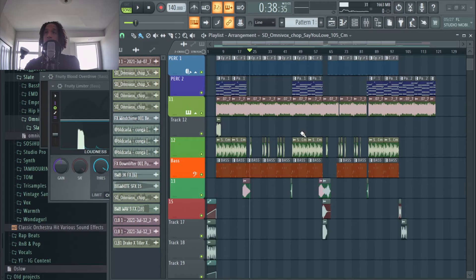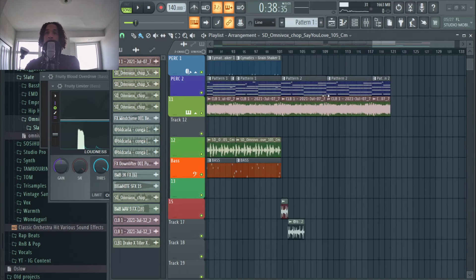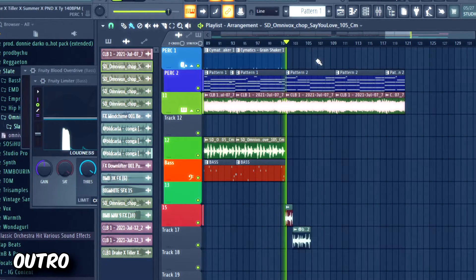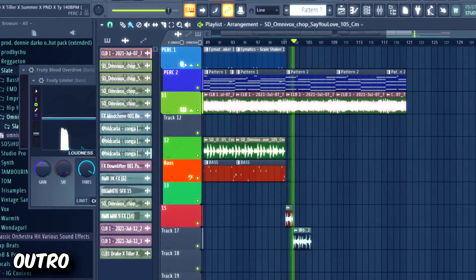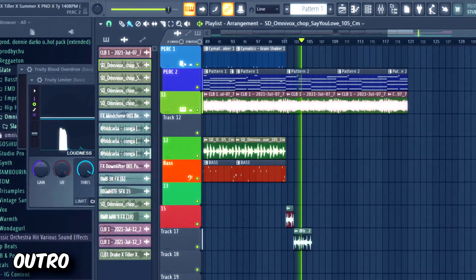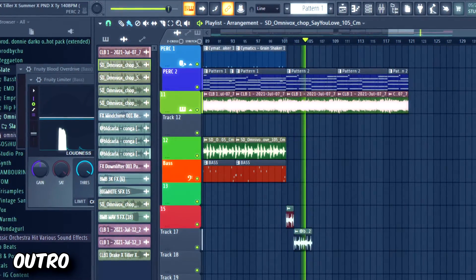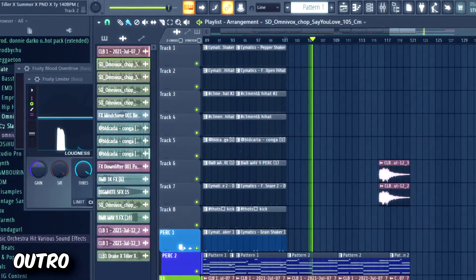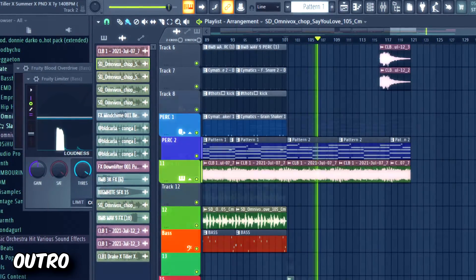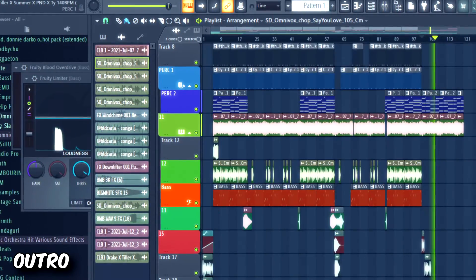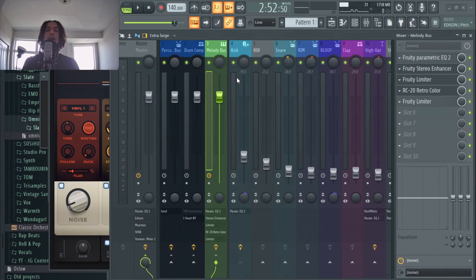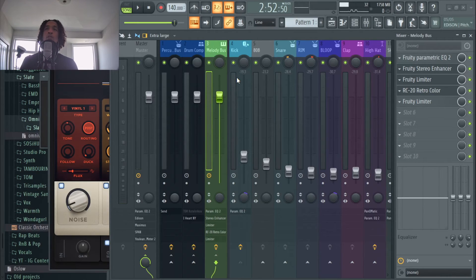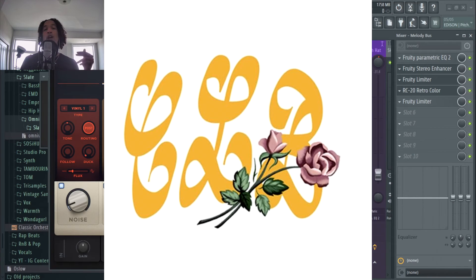Then it plays the chorus again, and then it goes into the verse again, and then it has this little outro right here.